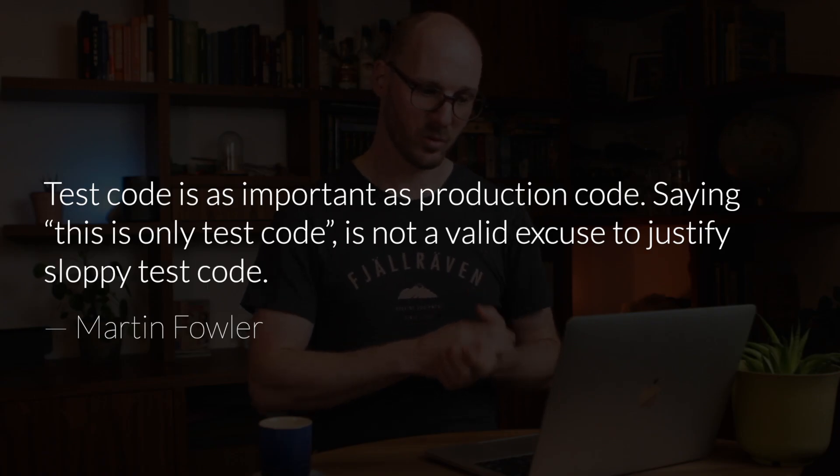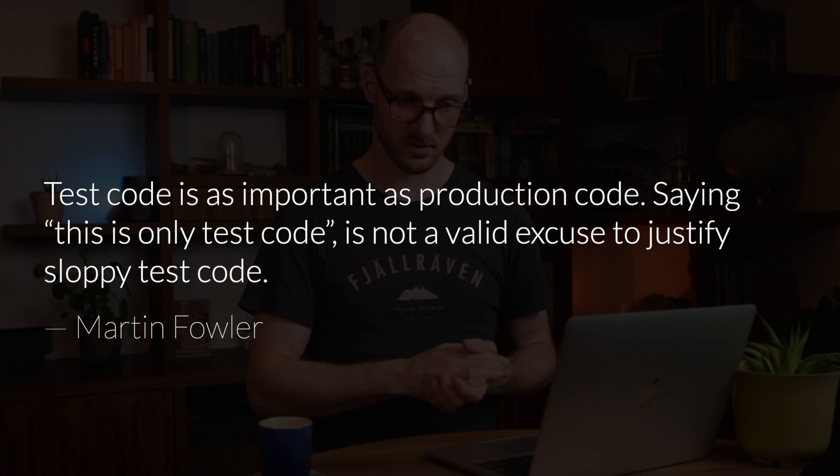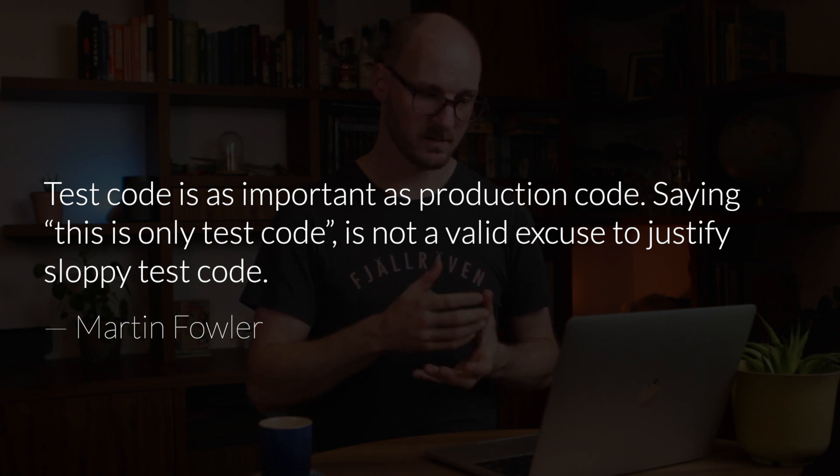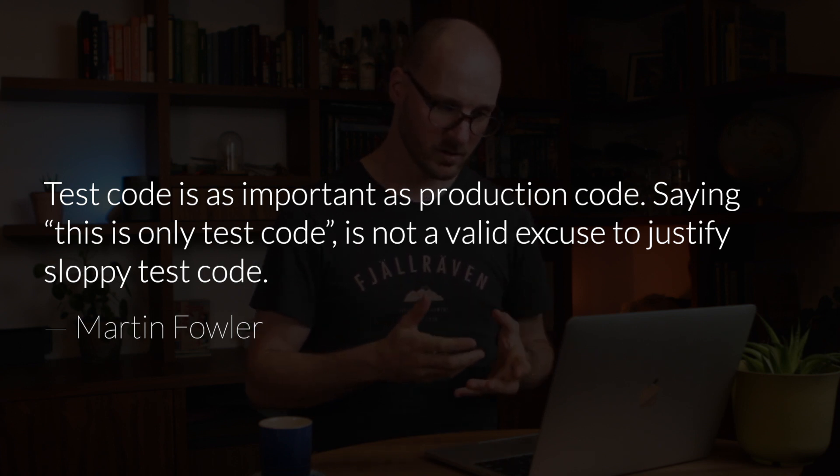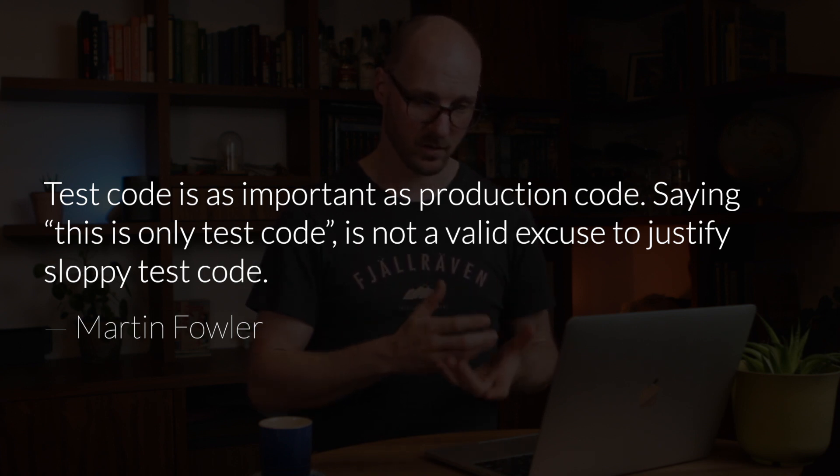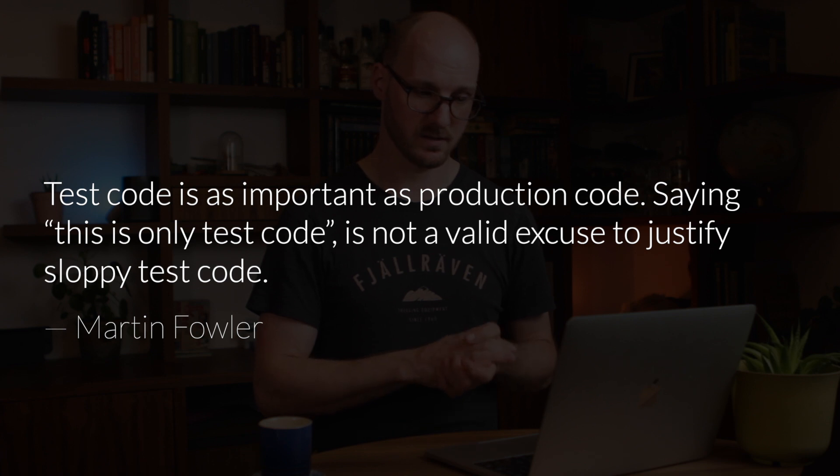To summarize, keep the purpose of it all in mind. When writing test code, question yourself. Does it actually add value? Is the code that I'm writing, is it improving the documentation? Is it making my assumptions explicit? Is it improving it? I'd like to end with a quote from Martin Fowler. Test code is as important as production code. Saying this is only test code is not a valid excuse to justify sloppy test code. It matters. And that's it. I hope this was useful. If you have any thoughts or requests for things you'd like to see, leave a comment and subscribe. Thanks for watching.